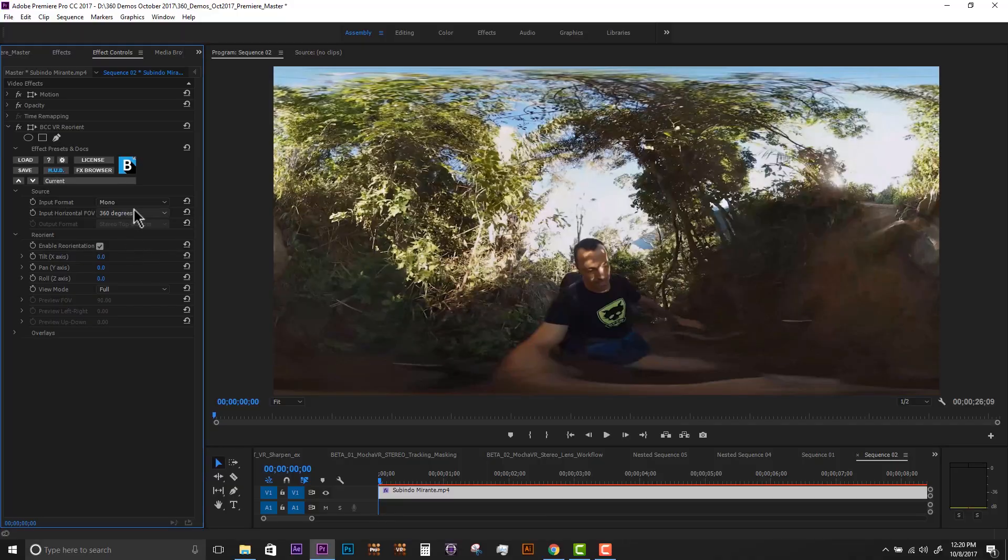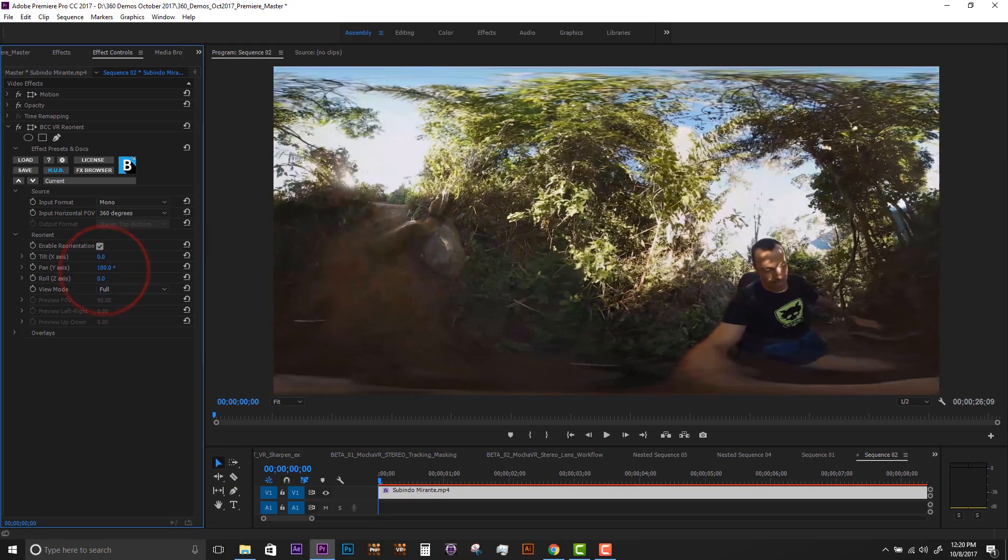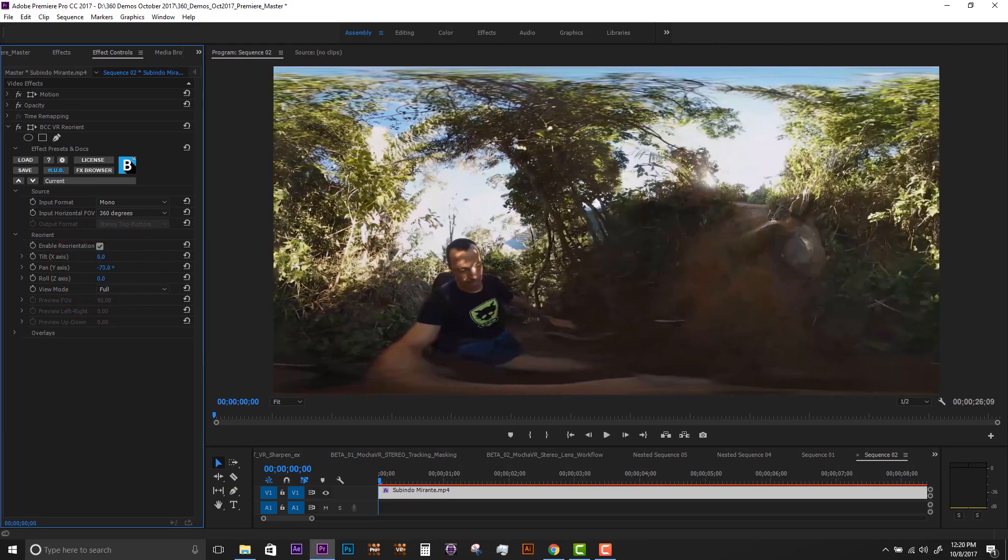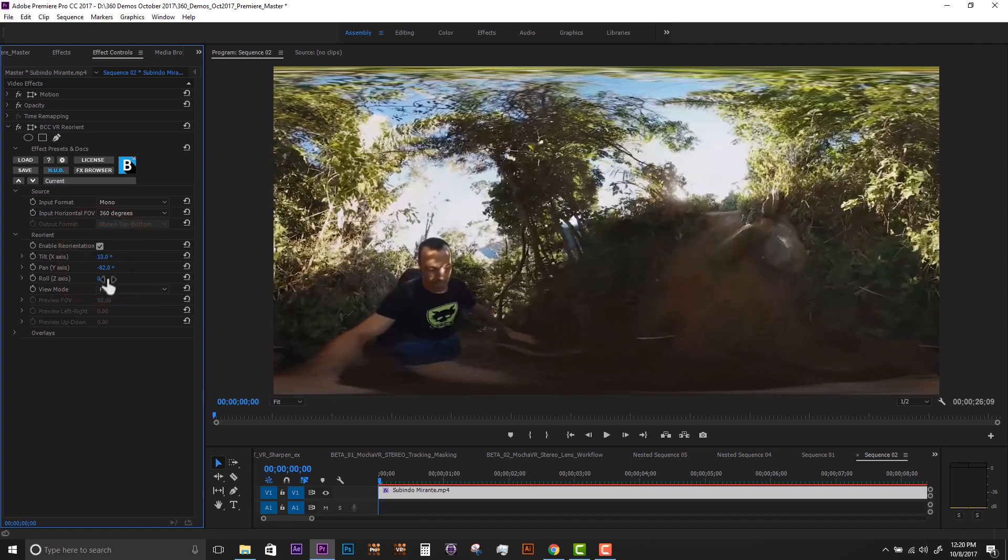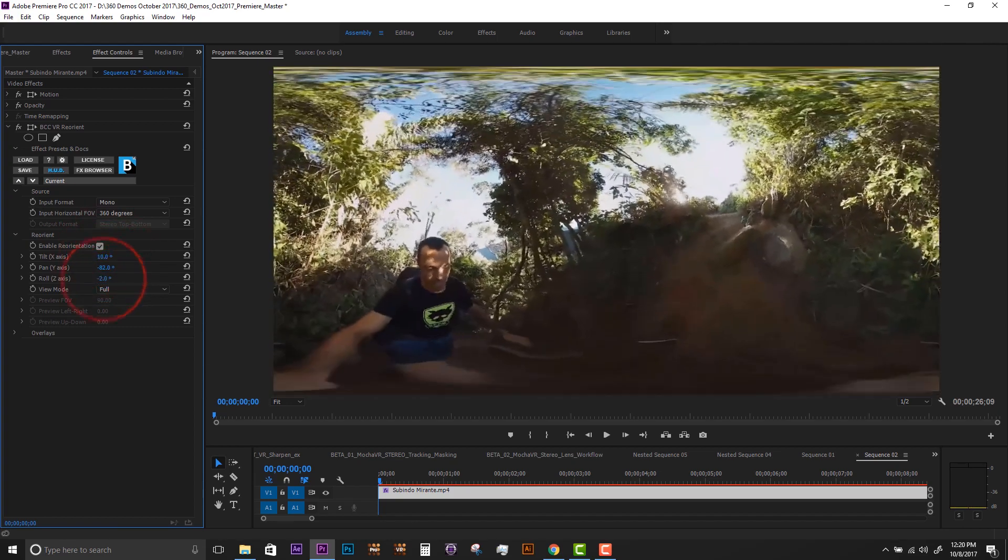The Reorient Filter is GPU accelerated for speed, and we can position on the X, Y, and Z axis.